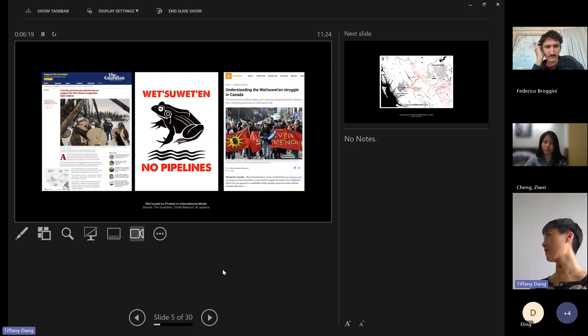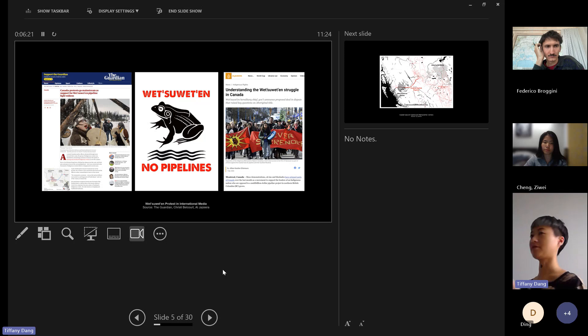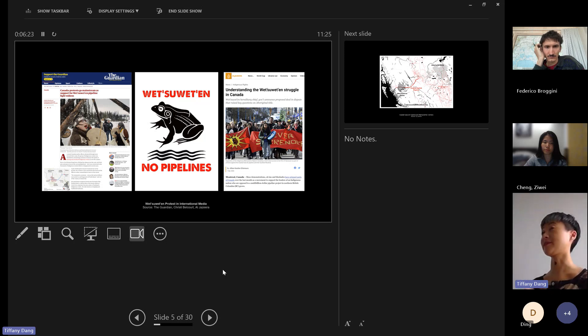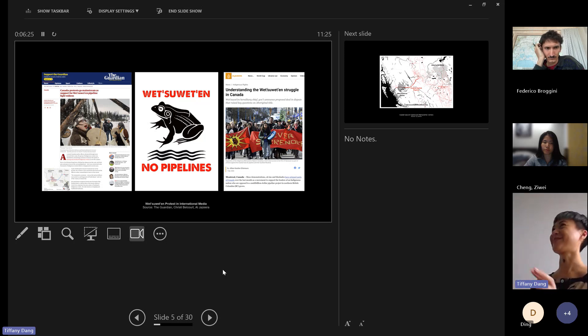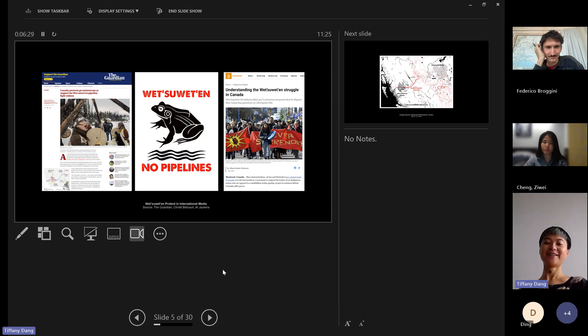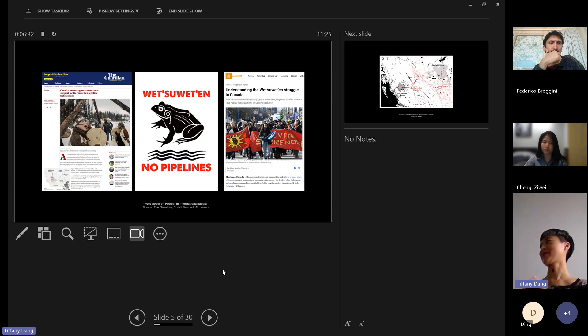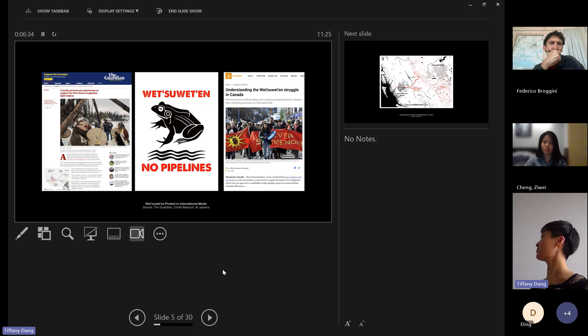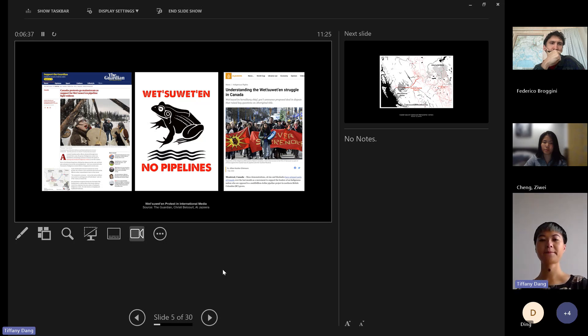In my paper, I write about the Wet'suwet'en protest, which was happening in early 2020 before COVID happened in a super remote area. If you haven't read the paper, it's a protest in northern British Columbia in western Canada.